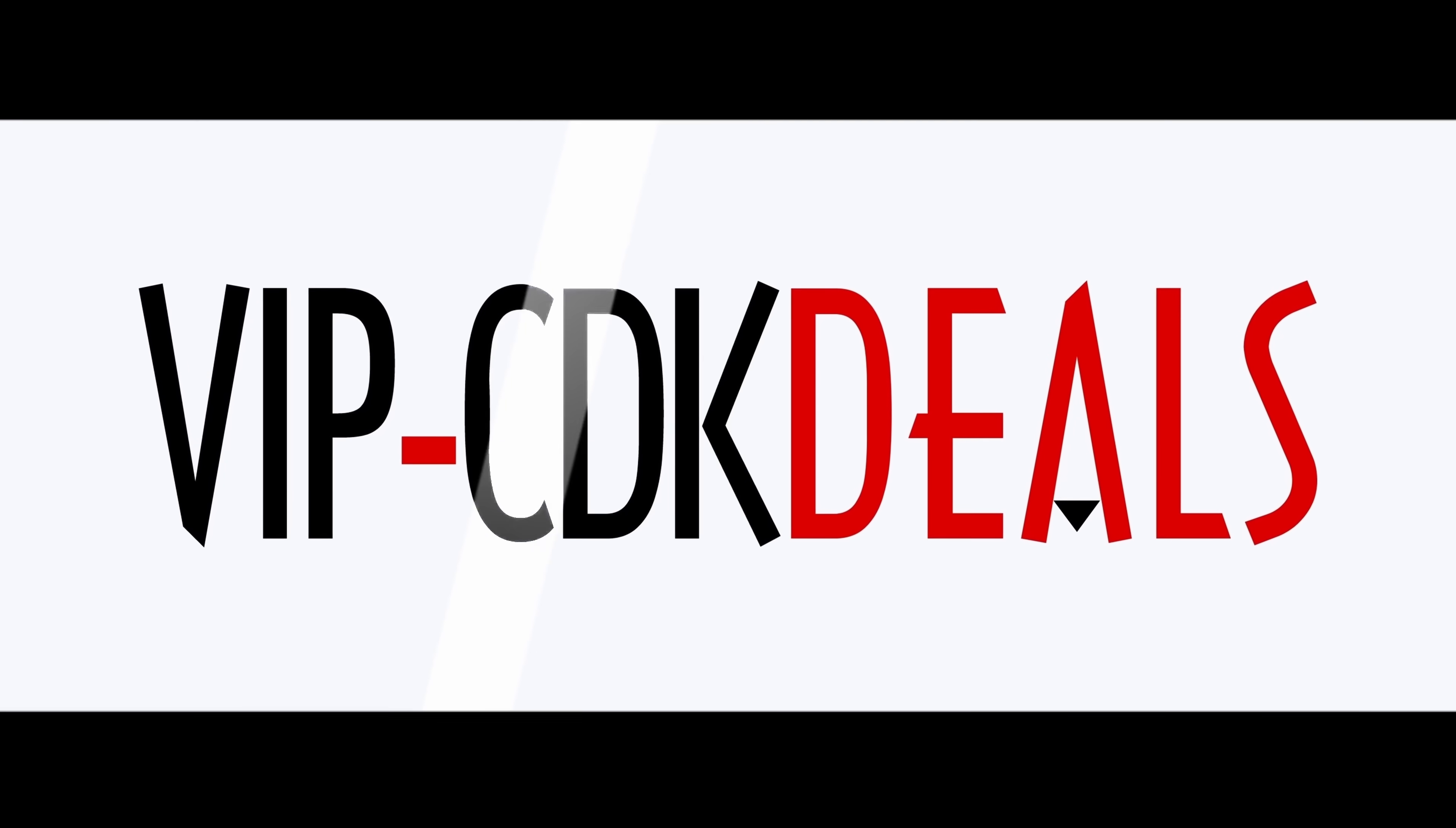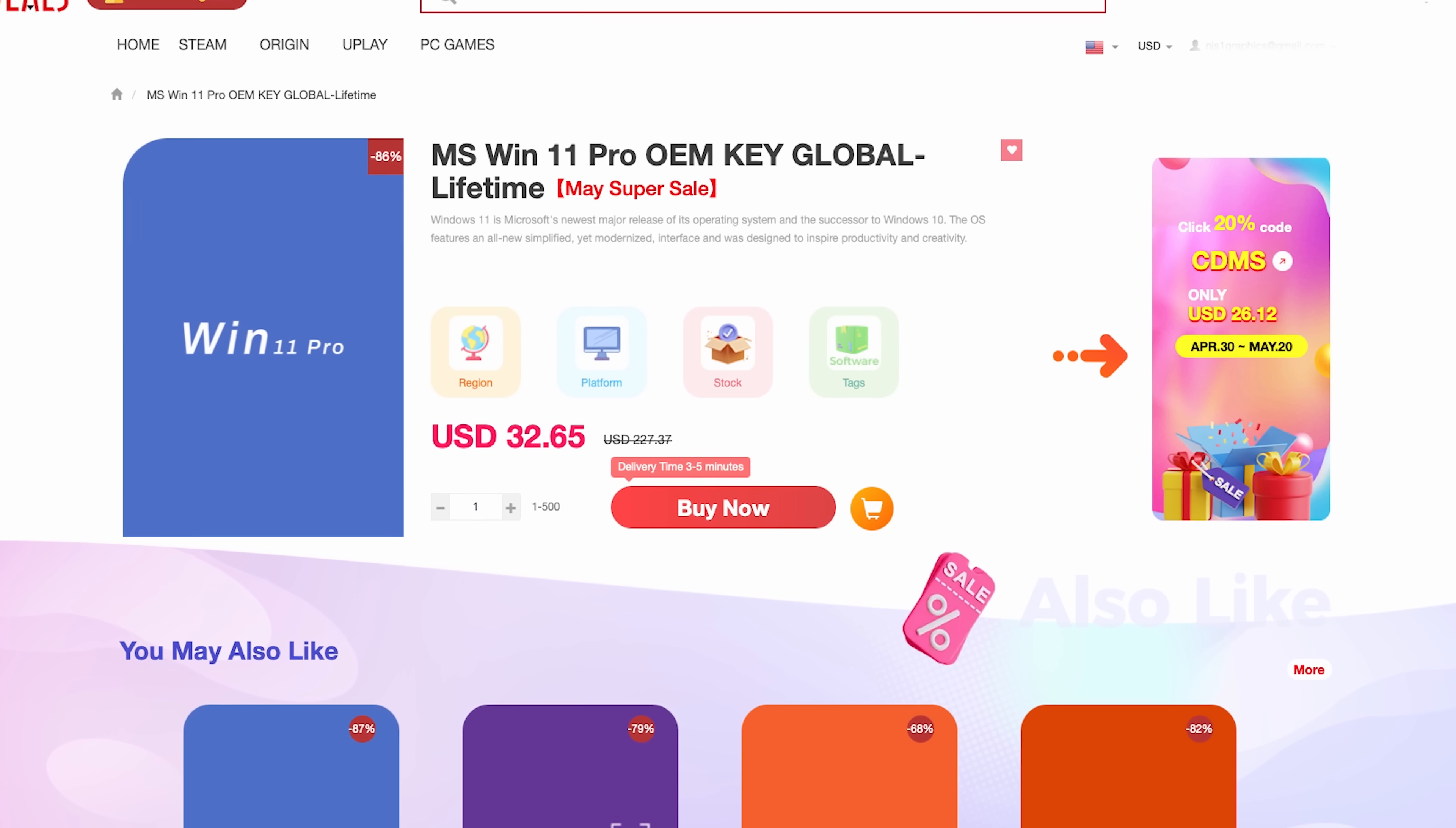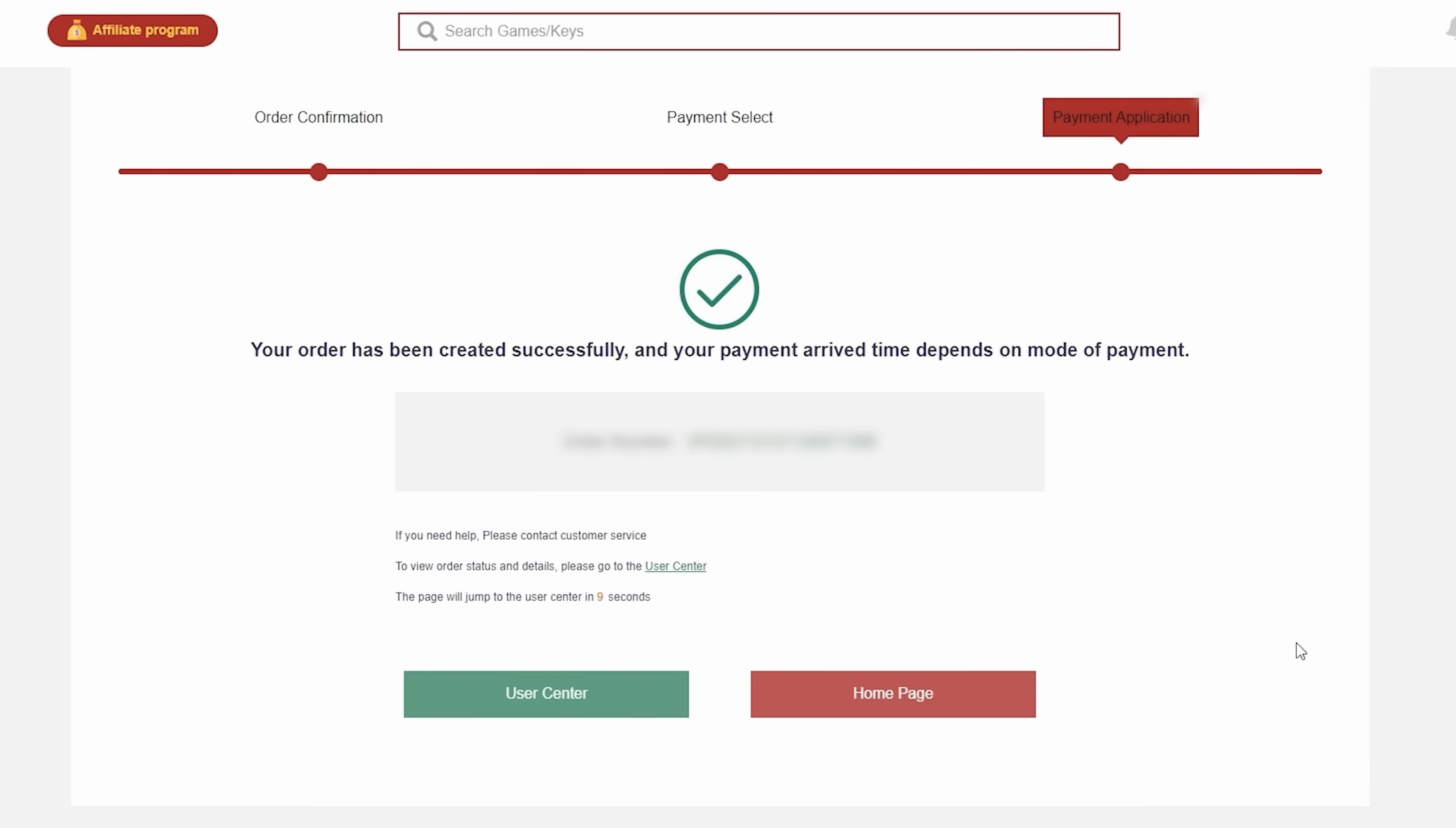Before that, this video is brought to you by VIPCDKDeals.com. CDK Deals is a website dedicated to getting you the best prices on games and software, and right now you can get a Windows 11 CD key for an insanely low price. Just find the best price and apply my special discount code GPC20 for an additional 30% off. You can also check out securely with PayPal, and once the payment is cleared, you should get access to the code both in your account as well as in your email.